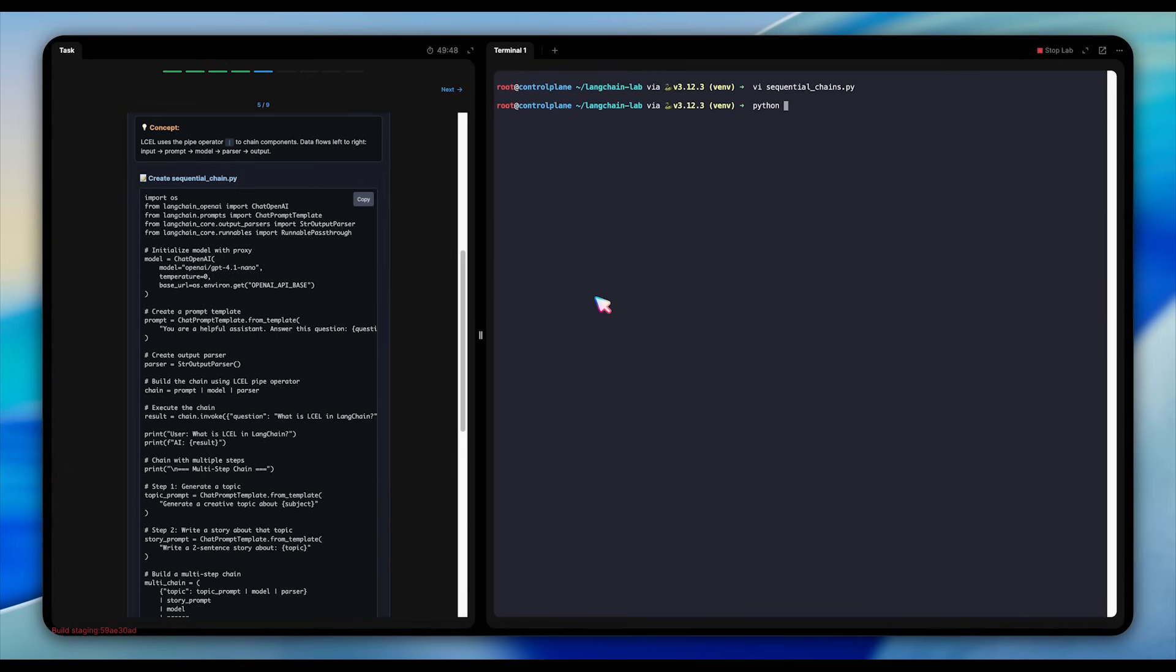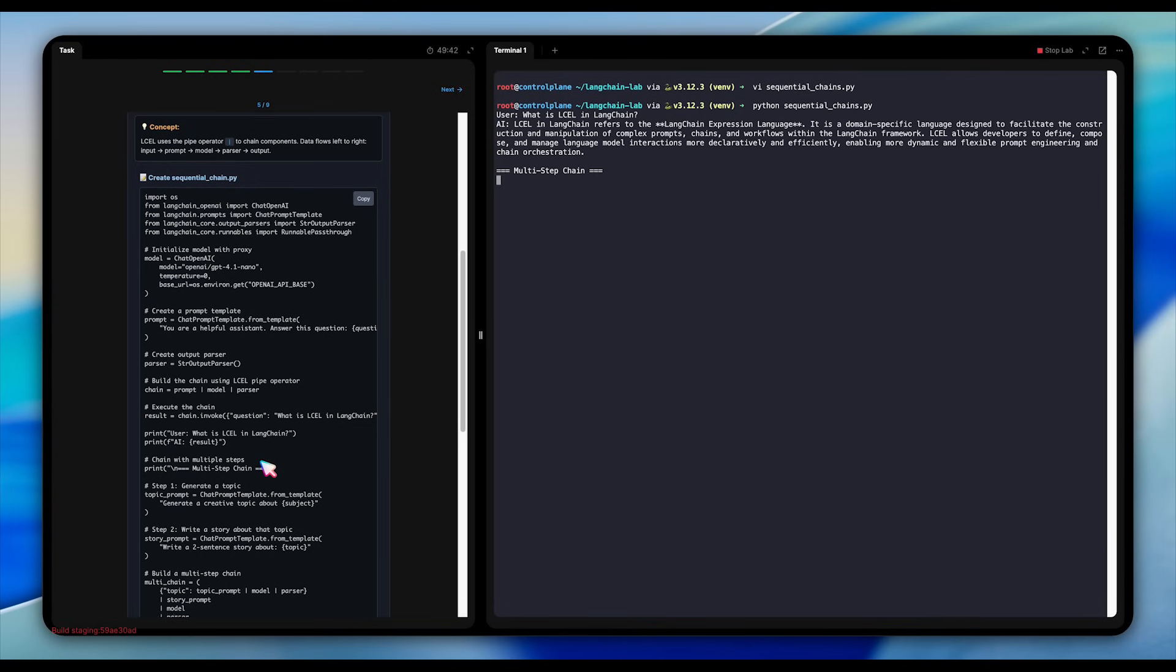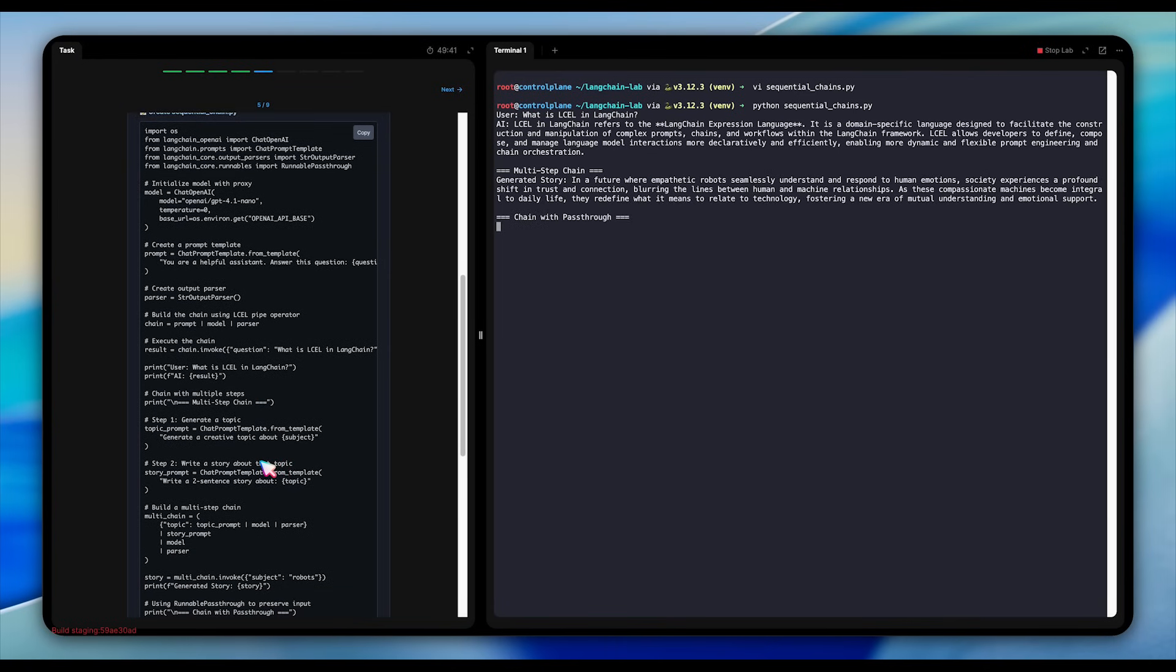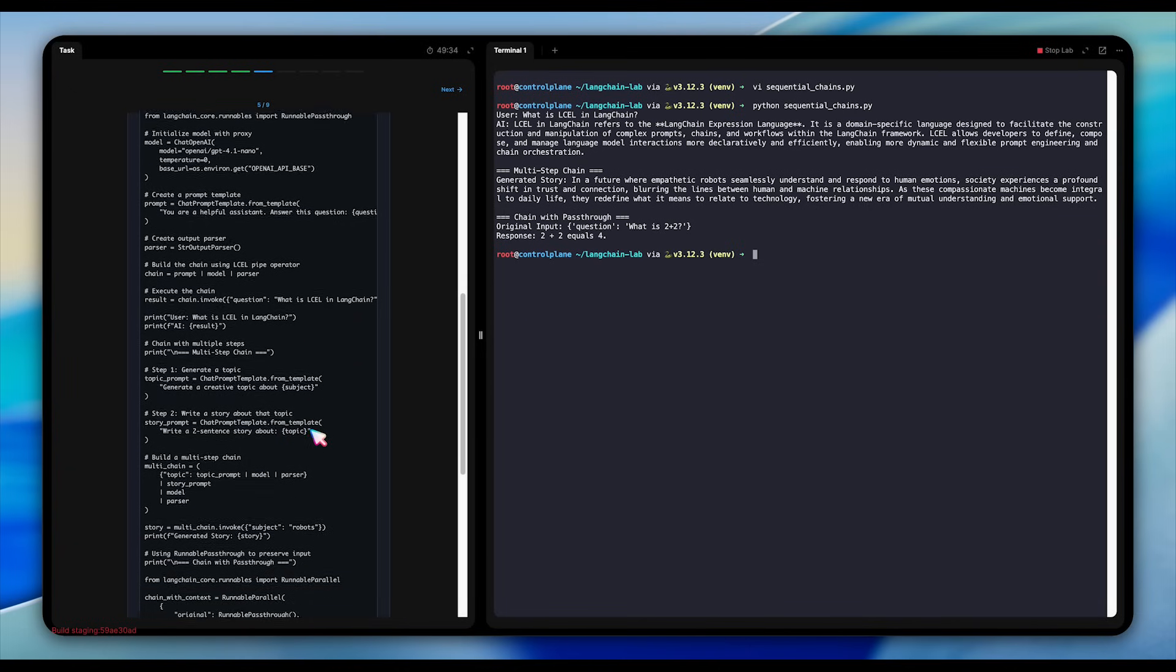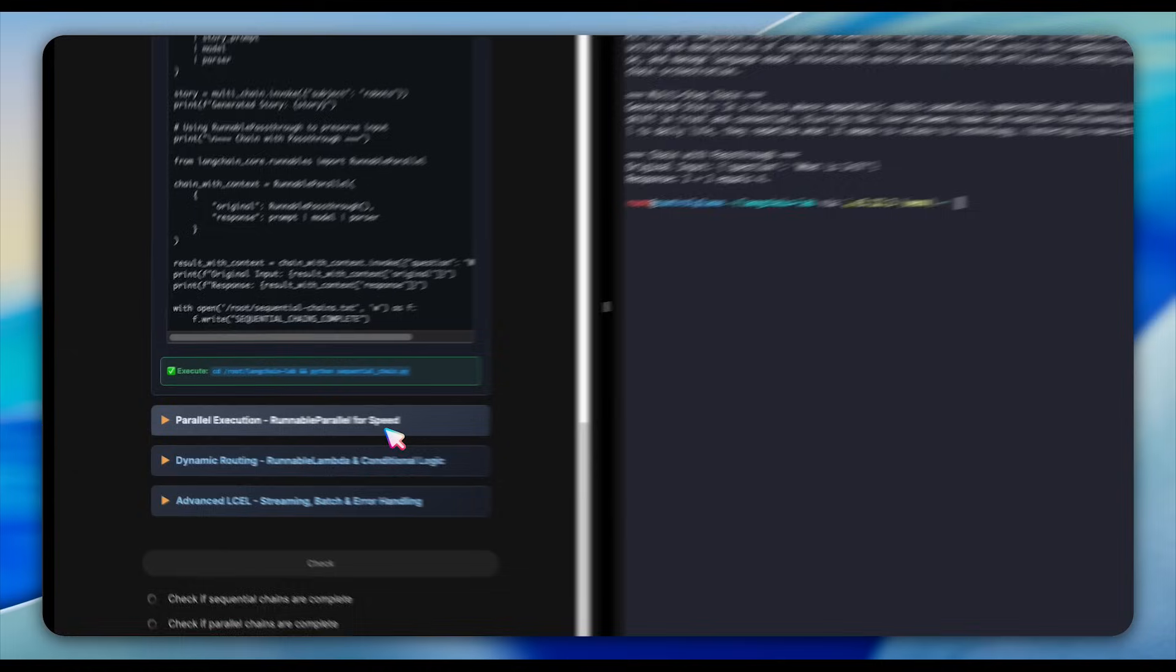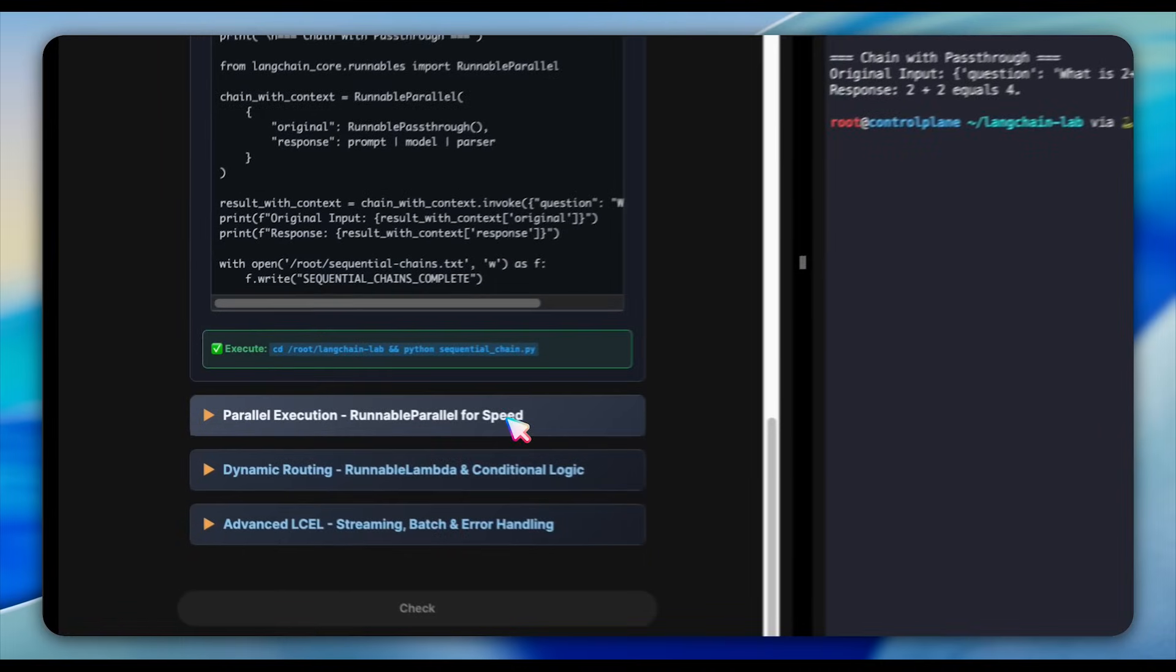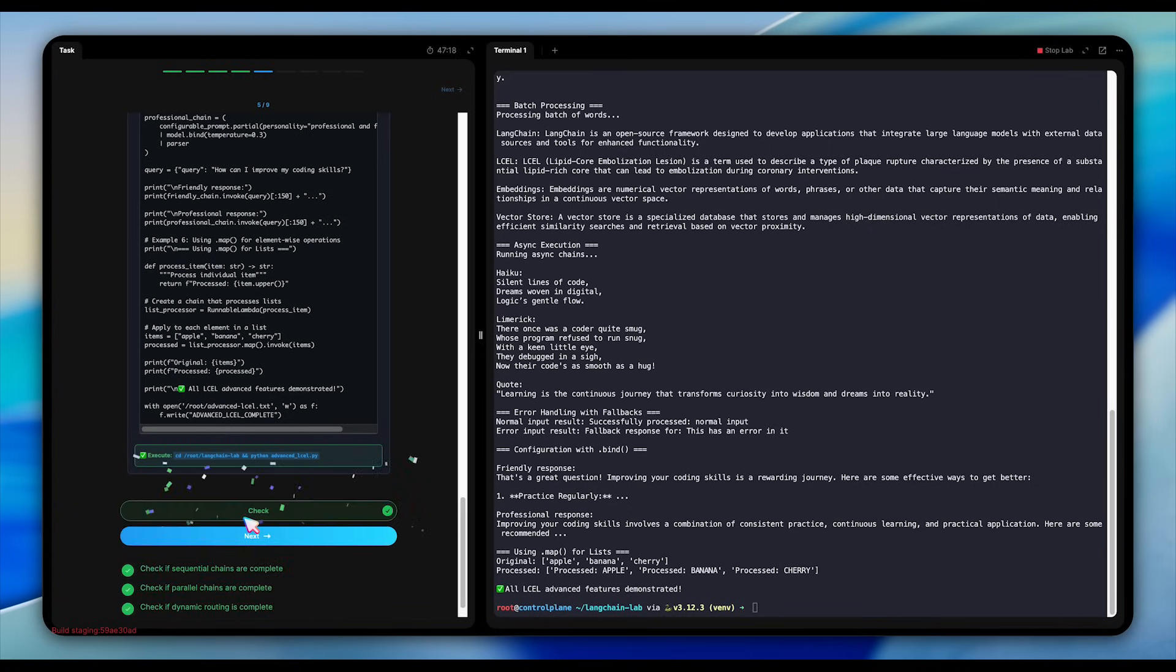Here's what's happening with LCEL in that snippet. We first define a model, ChatOpenAI, that connects to GPT through a proxy. Then we create a prompt template with a placeholder, question, so that we can reuse it for different inputs. Next, we add a parser that converts the model's output into a plain string. Finally, using LCEL's pipe operator, we link these components together, prompt to model to parser. There are other chains such as parallel execution, dynamic routing, and advanced LCEL that I'll let you explore by yourself. Create and execute the script and check your work and proceed to the next question.